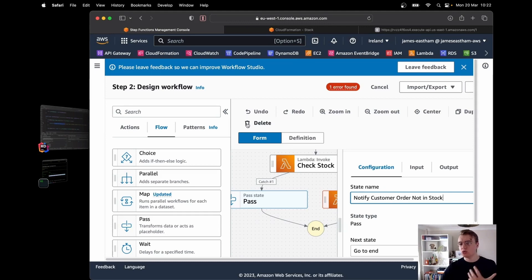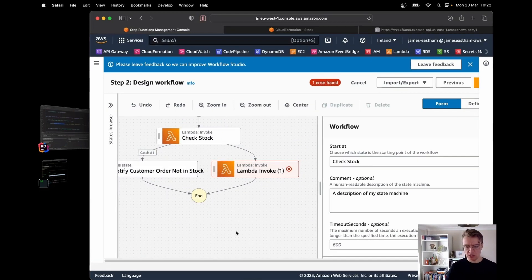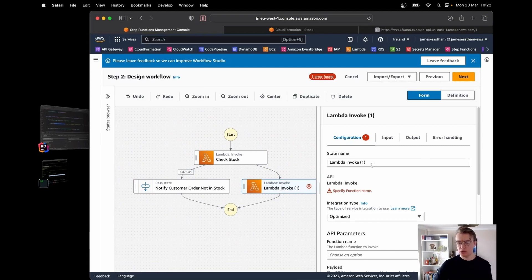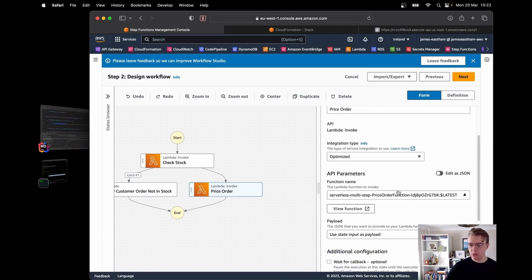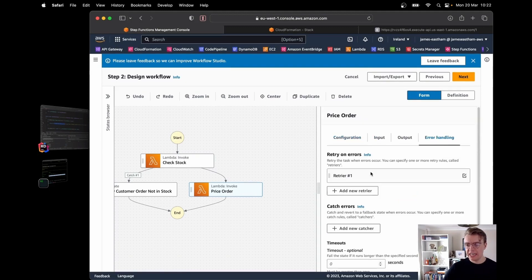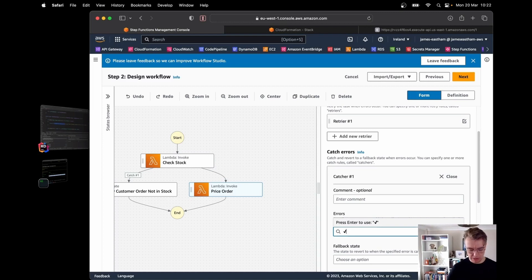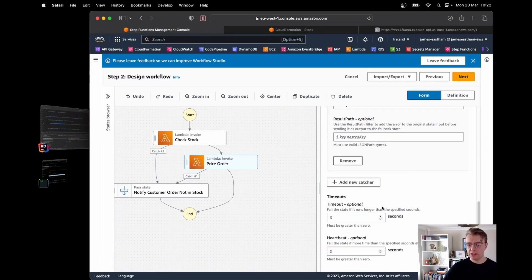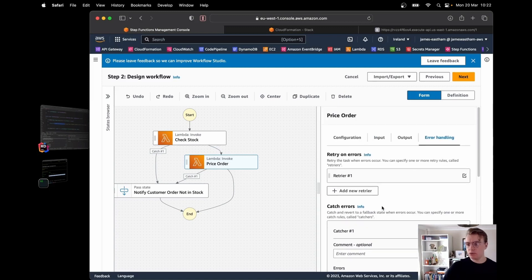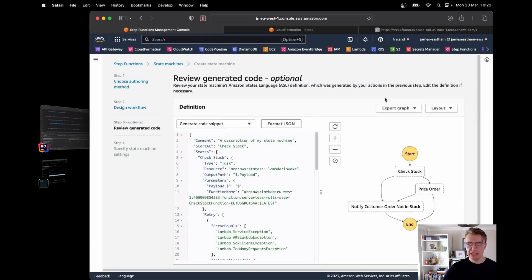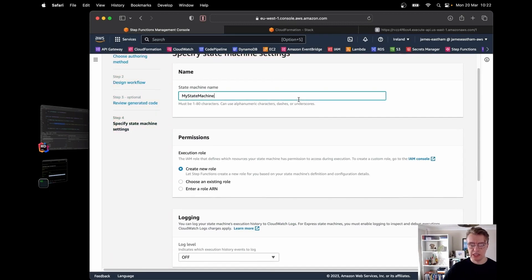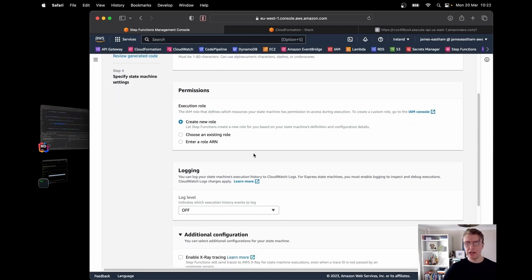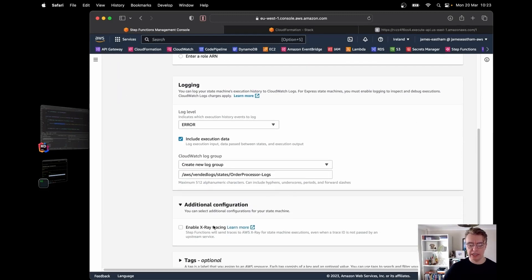We might replace that placeholder with a call to something like SNS to send a message to the customer telling them their order is not in stock. The second Lambda function is the price order step, using our price order Lambda function. I add the same error handling to catch the OrderNotInStockException, redirecting to notify customer order not in stock. We now have a workflow to process our orders.